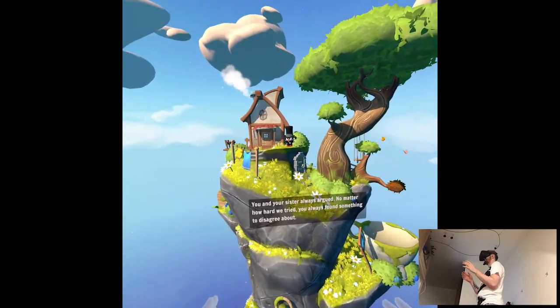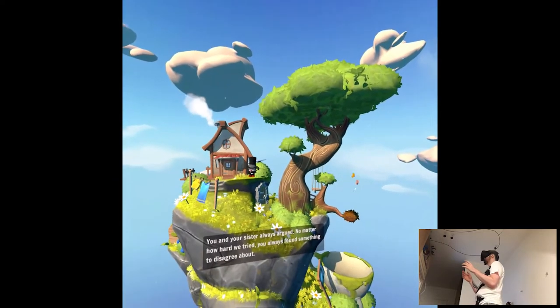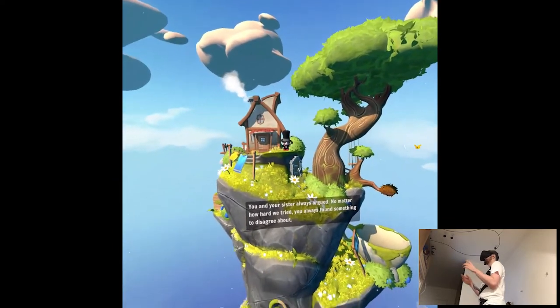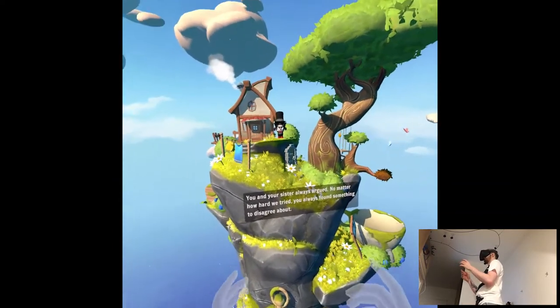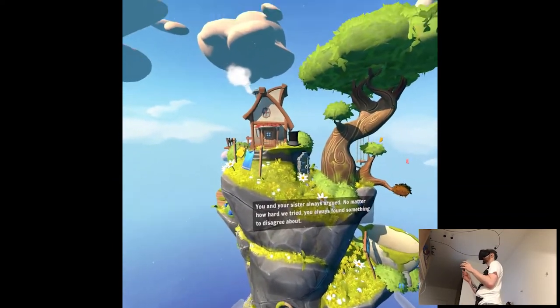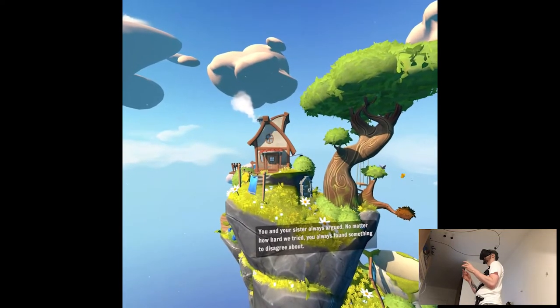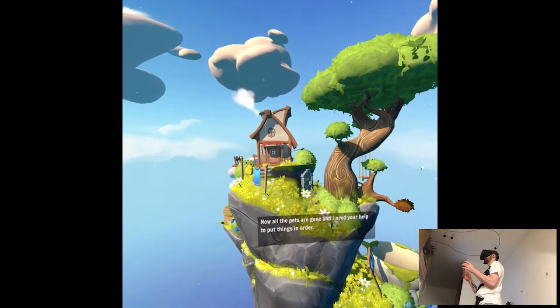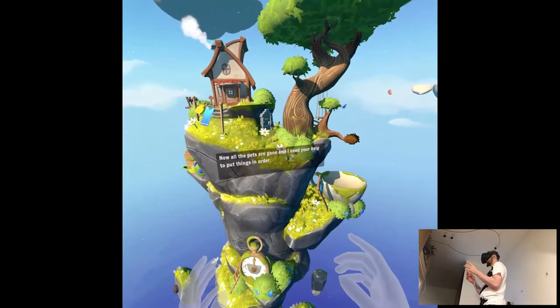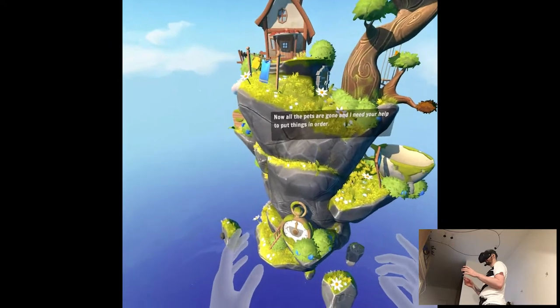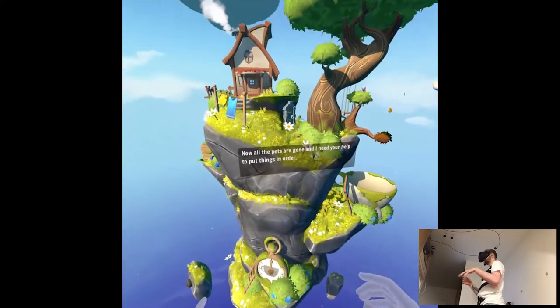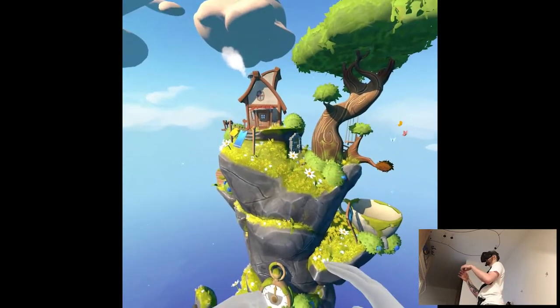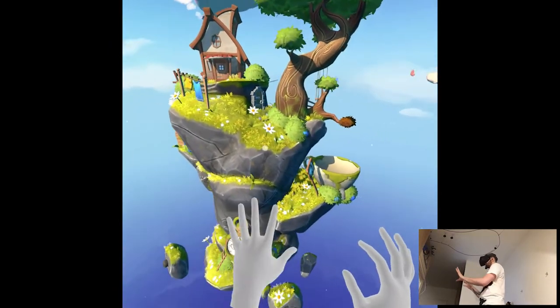You and your sister always argued. No matter how hard we tried, you always found something to disagree about. Oh, now all the pets are gone. Yes. And I need your help to put things in order. Okay, so, let's see.